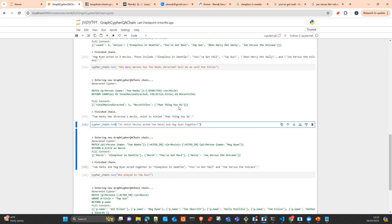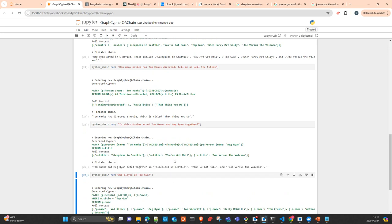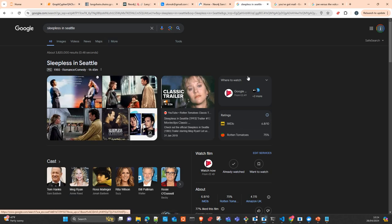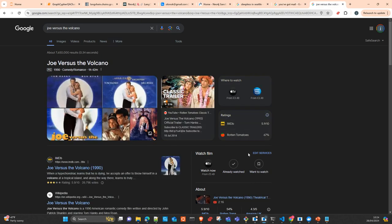In which movie did Tom Hanks and Meg Ryan act together? And then we get a list of three: Sleepless in Seattle, You've Got Mail. You can see here the query: match person with name Tom Hanks acted in movie M, and second person Meg Ryan acted in the same movie M — you see the direction — all had to be the same movie, and return the movie title. The titles are Sleepless in Seattle, You've Got Mail, and Joe Versus the Volcano. And we can check this time on the internet — exactly. Tom Hanks, Meg Ryan: You've Got Mail; Tom Hanks and Meg Ryan: Joe Versus the Volcano; Tom Hanks and Meg Ryan as well.